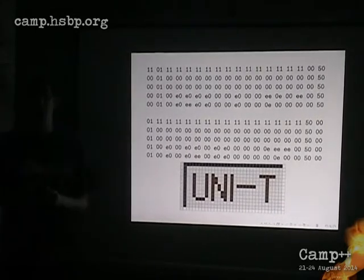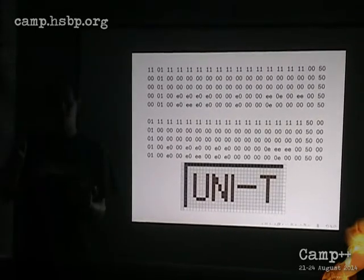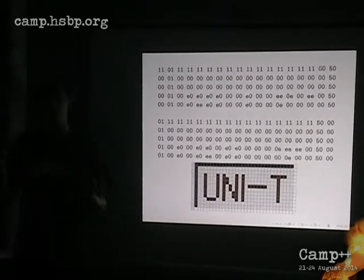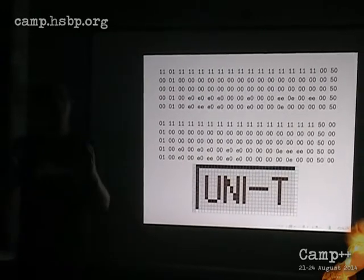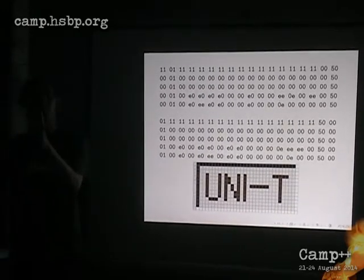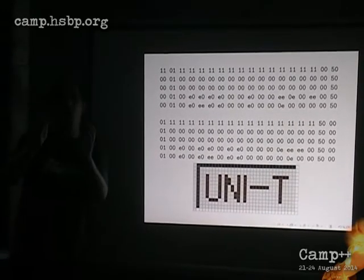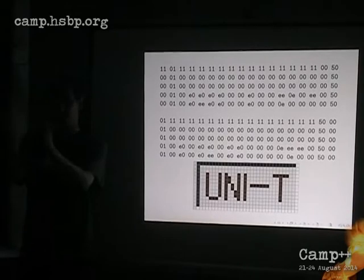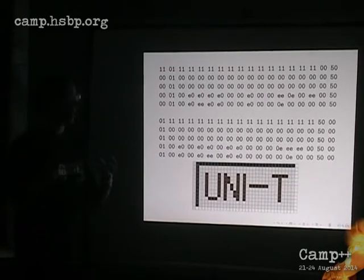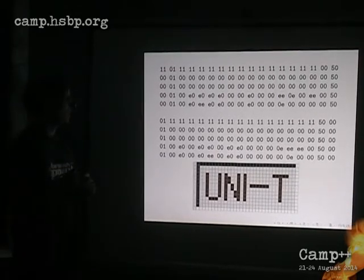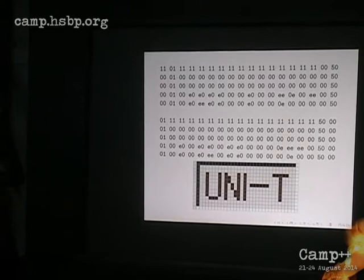One of the biggest problem was that it used some kind of mixed endianness. It had big endian numbers, but half of them was little endian, so it had a really weird sequence of lines.